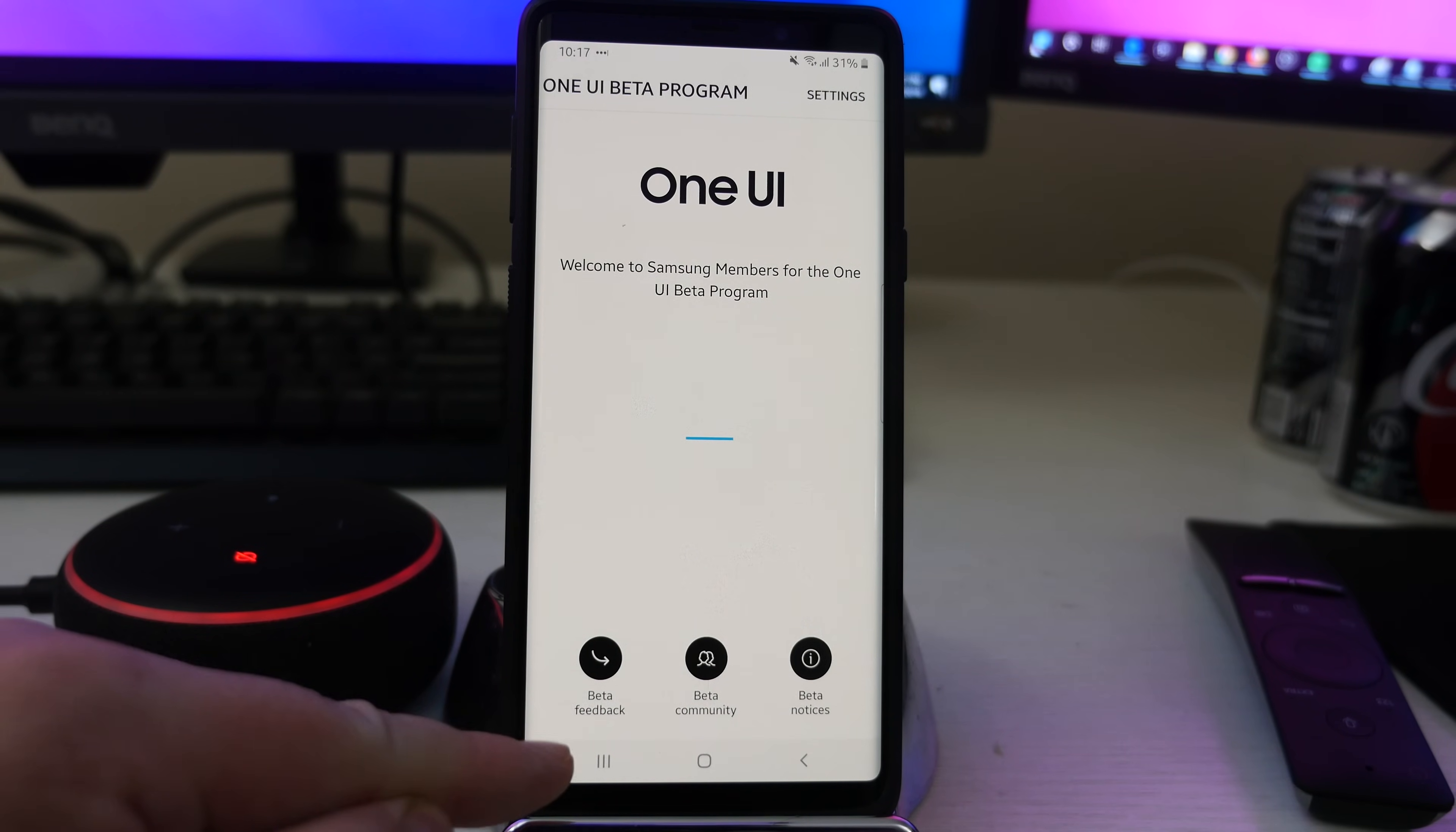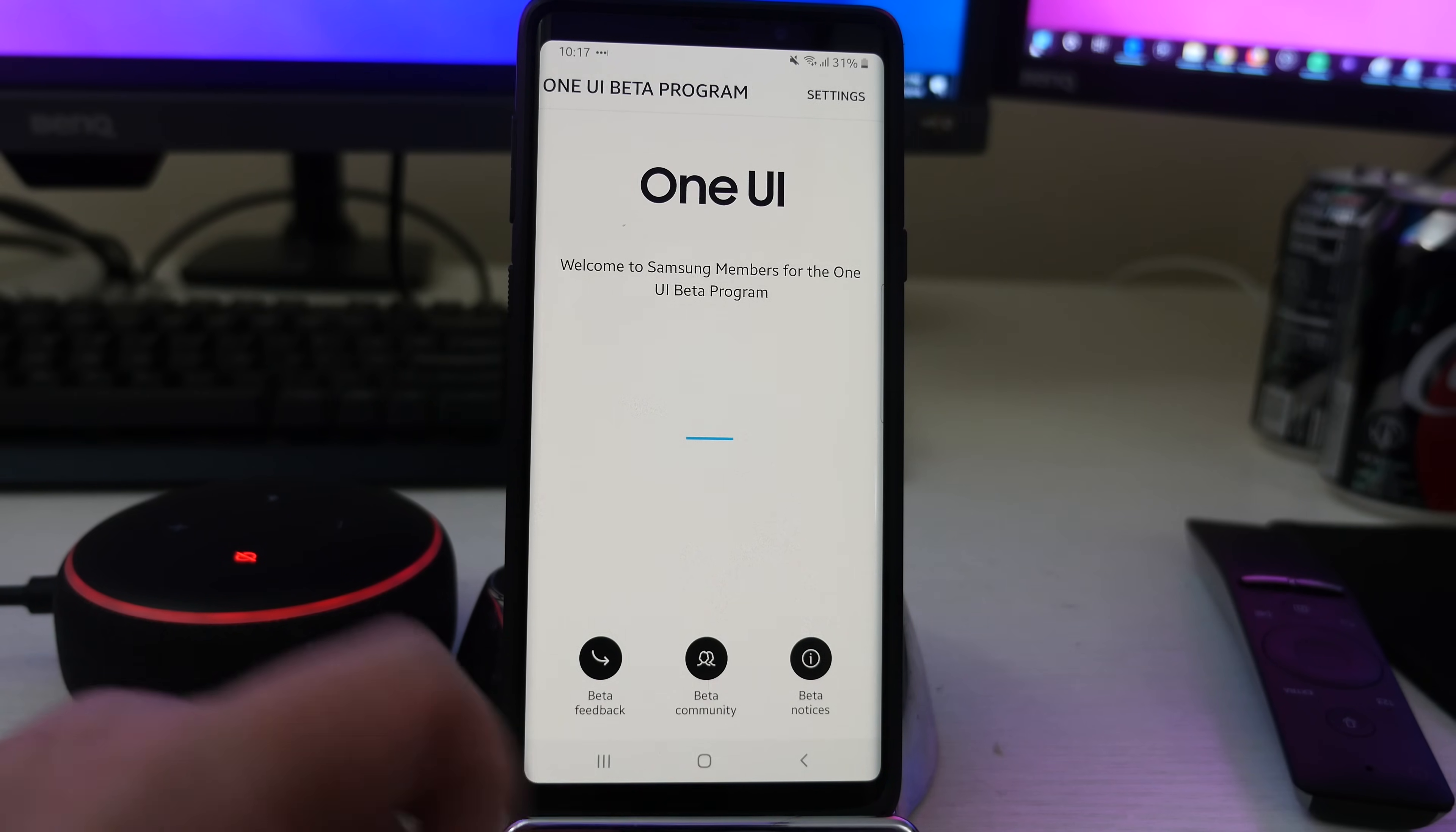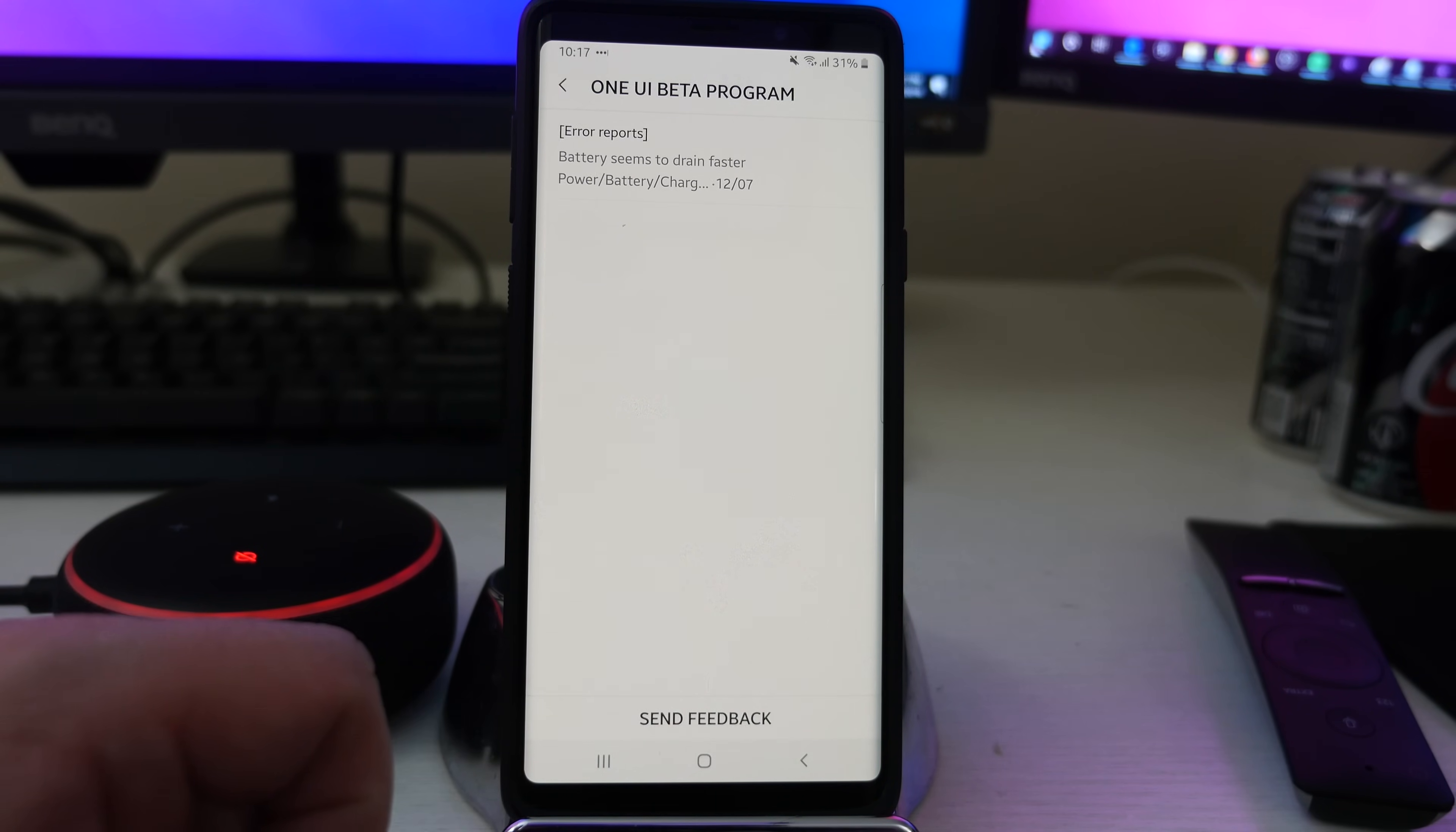At the bottom here is where you're going to see some information. Beta feedback, beta community and beta notices. If you want to send feedback, obviously beta feedback.